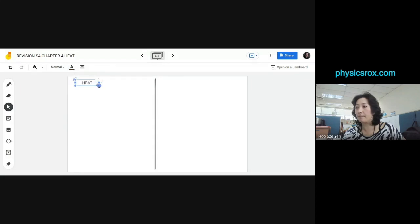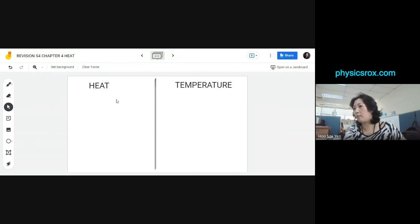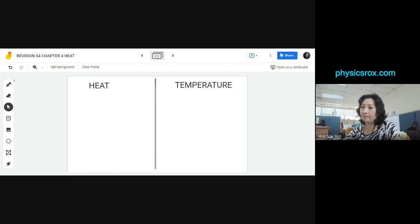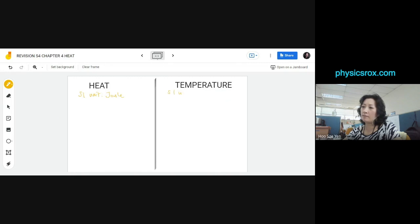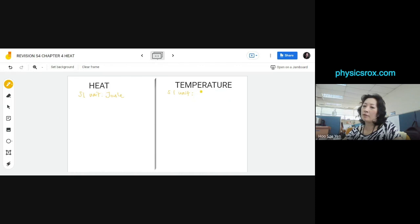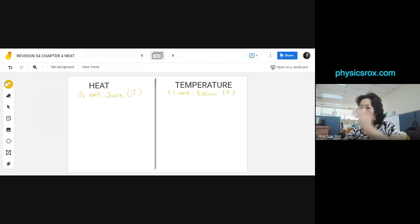Comparison between heat and temperature. Very quickly — tell me, what is the SI unit for heat? Joules, thank you. What is the SI unit for temperature? Kelvin. But the common one that we use is degrees Celsius.